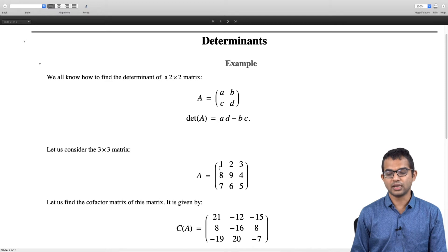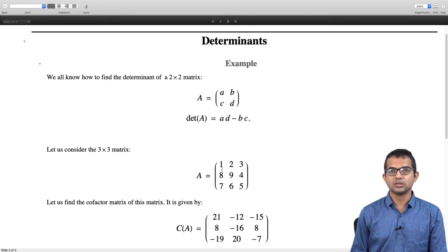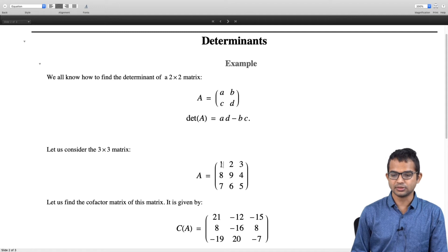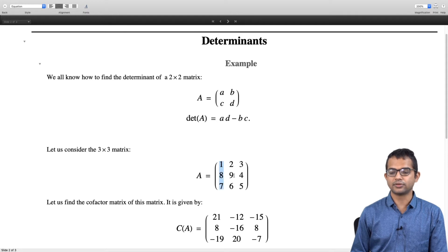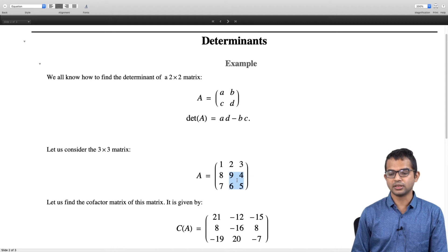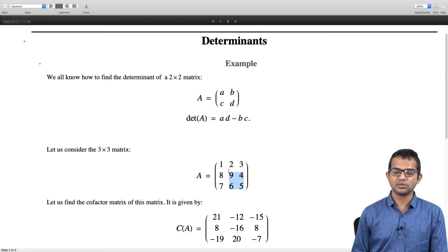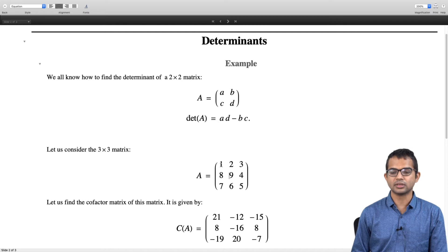To compute the cofactor of an element, look at the first row, first column element. You ignore the row and the column that this particular element belongs to — forget about that row and that column — and you are left with a 2 by 2 matrix. Find its determinant: 9 times 5 minus 4 times 6 equals 21. So the minor of element 1 is 21, but you have to be careful — there is also a sign involved when computing the cofactor.